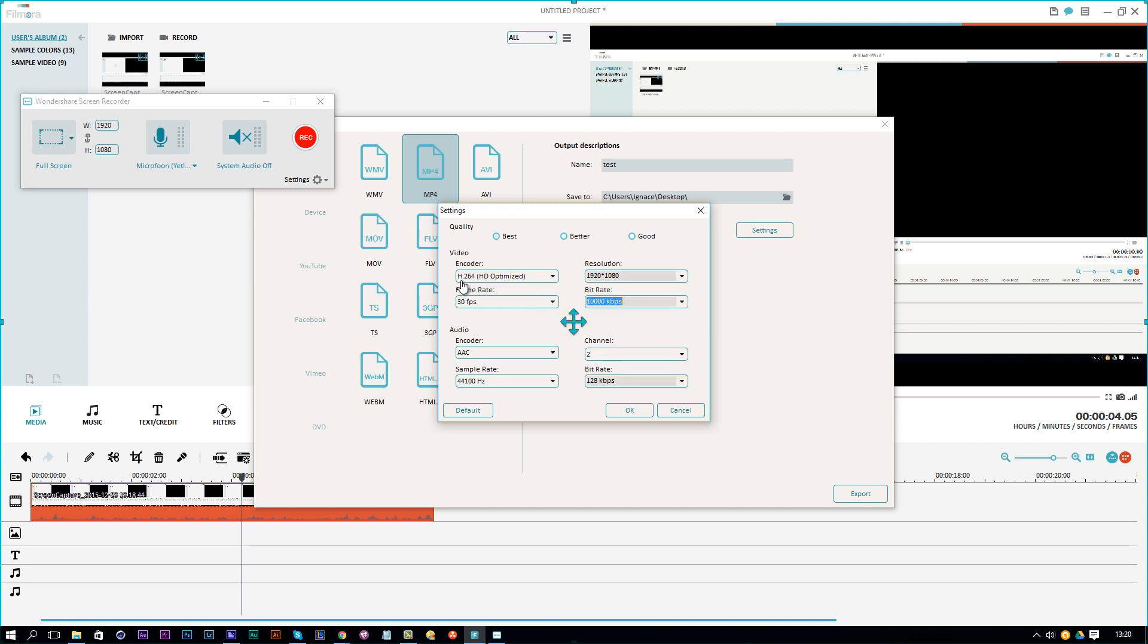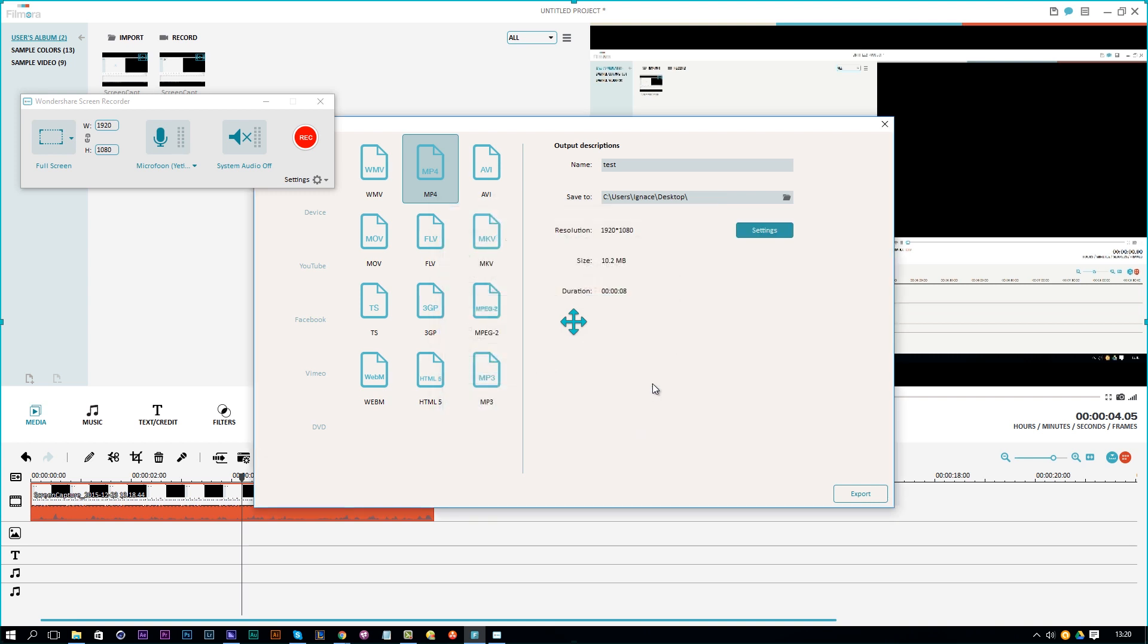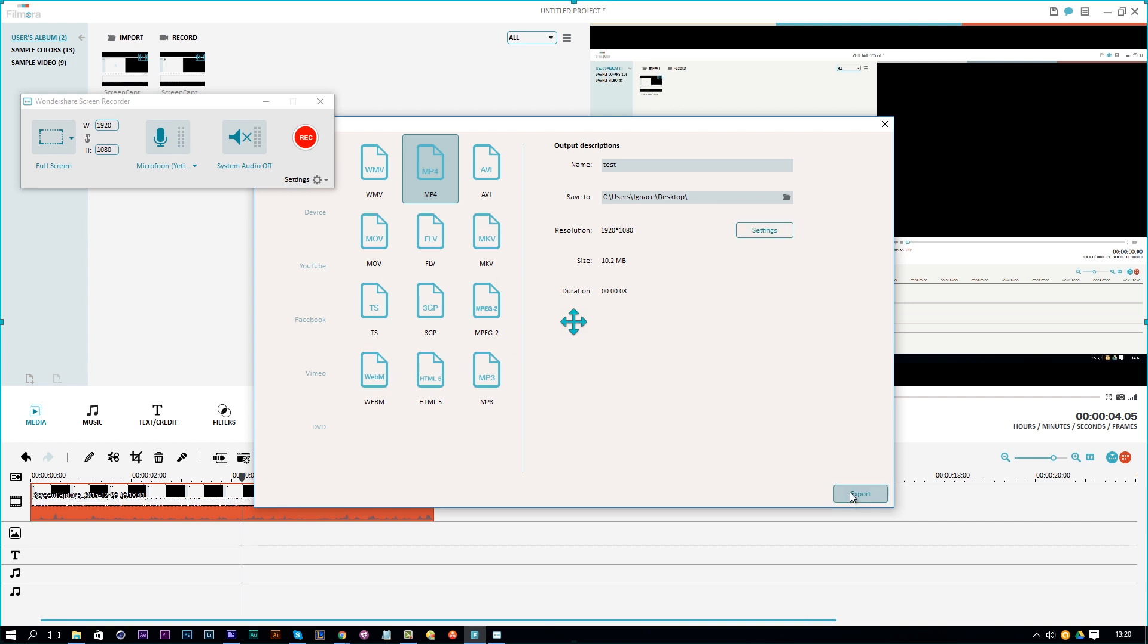And then you can choose the encoder H264 HD optimized, which is also the last option here, and 30fps. For audio, I select 48,000 and then I just click OK and then I can just click export and it will export this to my desktop.